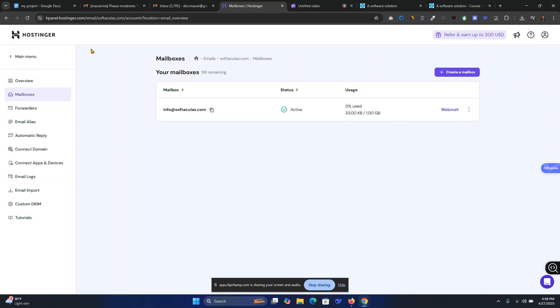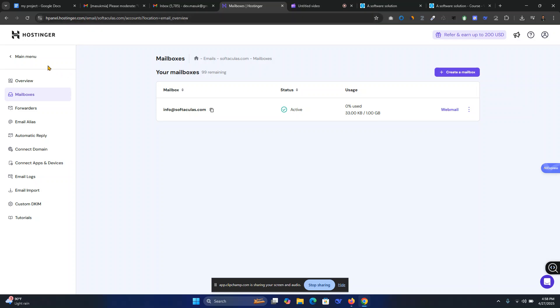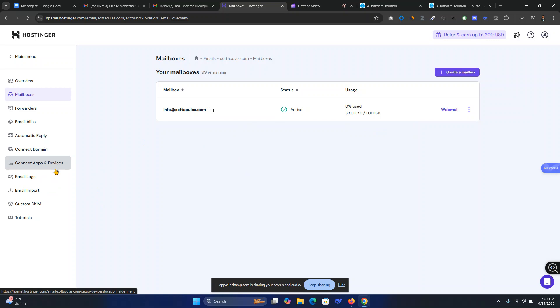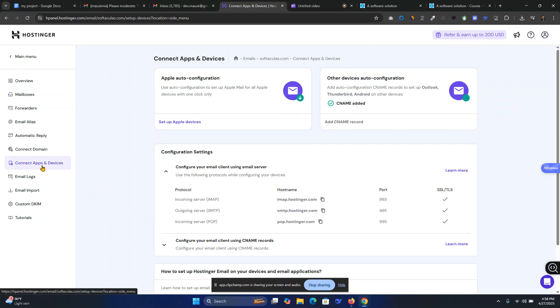You have to go to hostinger.com, then hpanel.hostinger.com, and go to your website. This is my softwares.com website. You can go to your mailbox - 99 remaining per day, zero percent used. Now, how to connect the Hostinger SMTP server to your Laravel website?